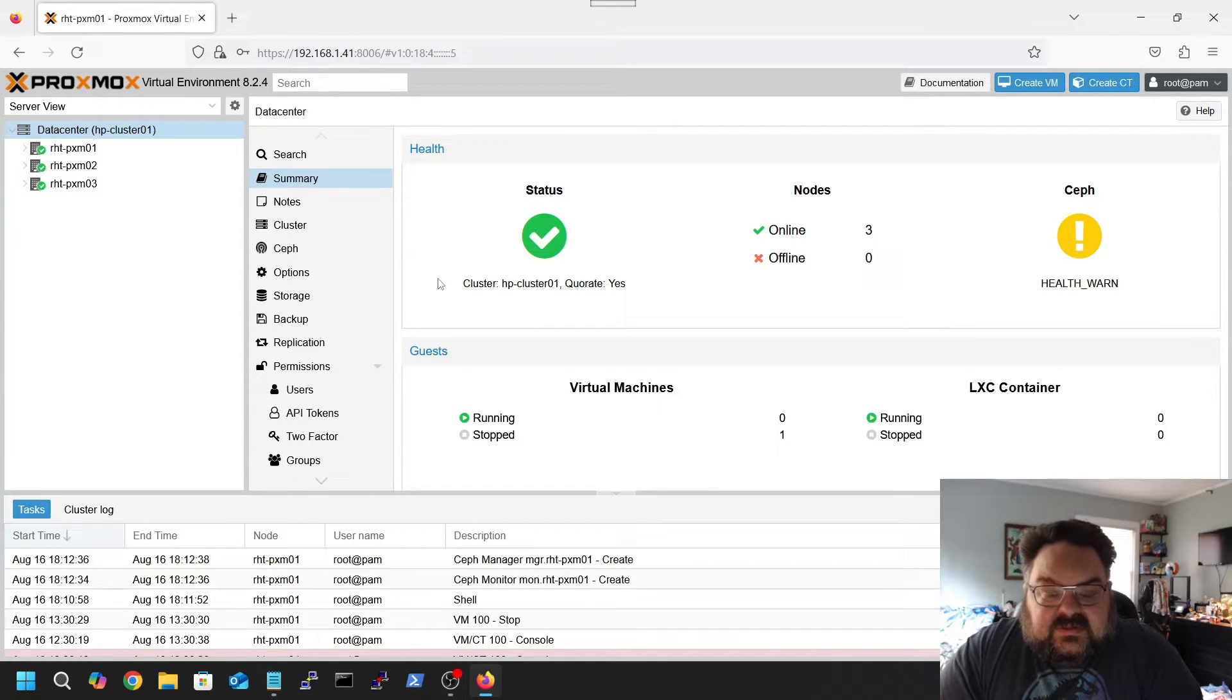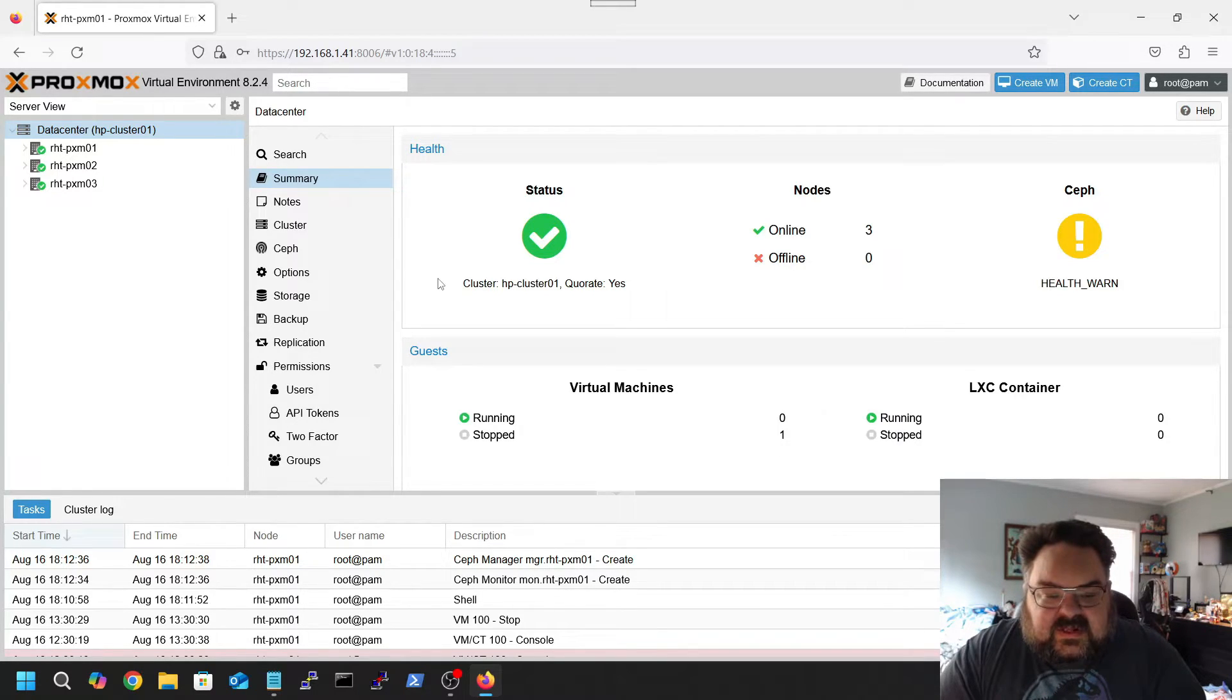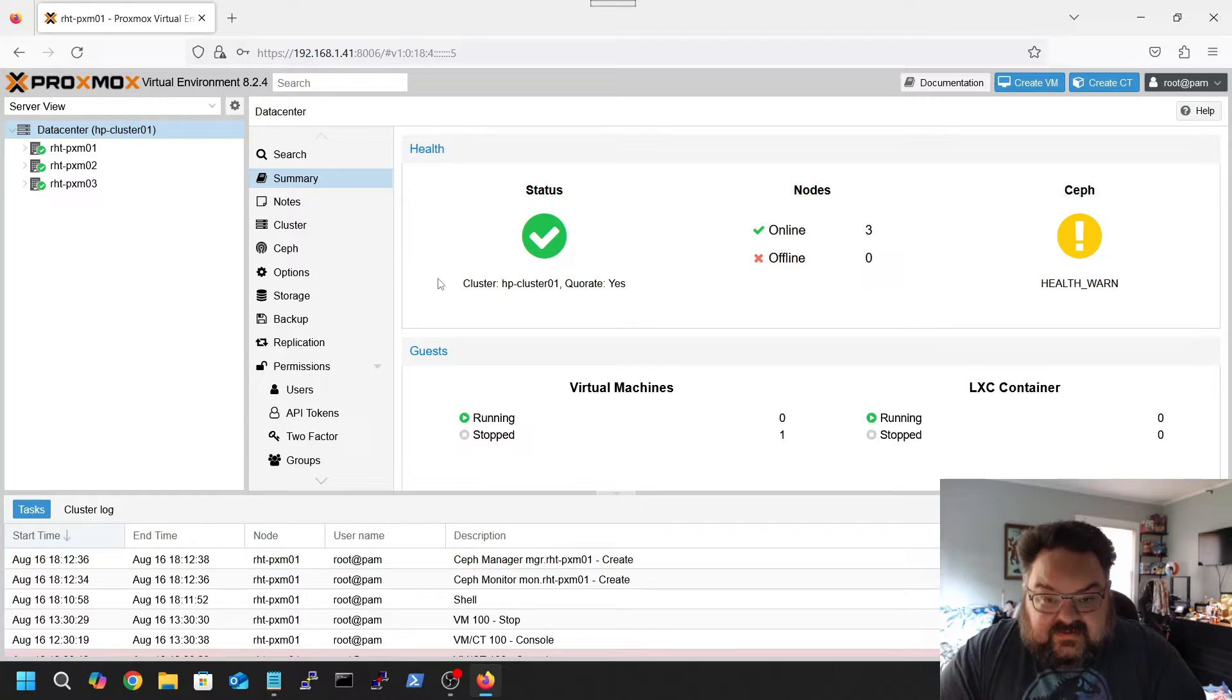Hey guys, welcome back to Ravenhawk Tech. In this video we're going to be setting up the rest of the Proxmox cluster in the form of Ceph.